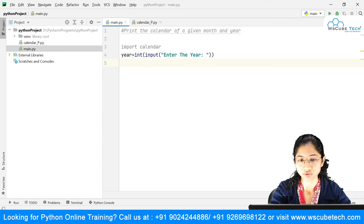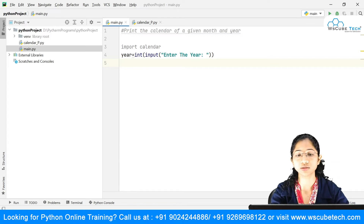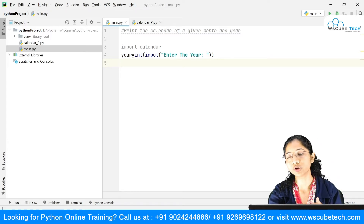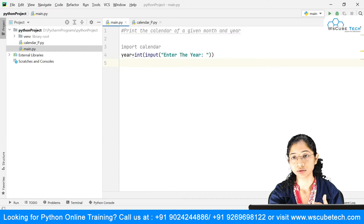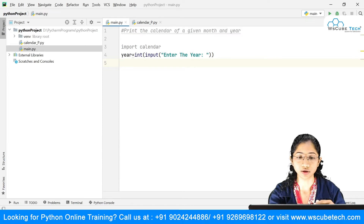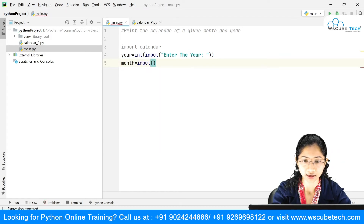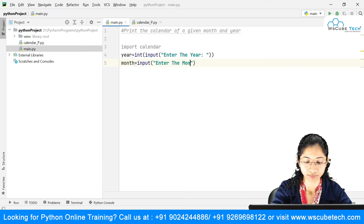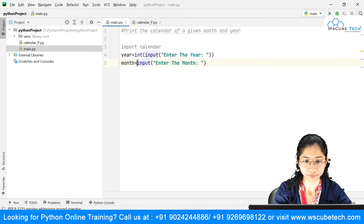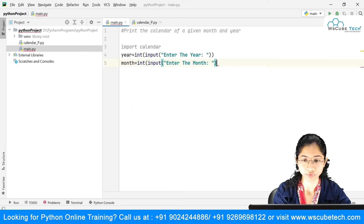After asking for the year, we also need one more input — which month the user wants to view the calendar for. So I'm going to say: month = input('Enter the month'), and once again we'll do the type conversion here because this value is also an integer.